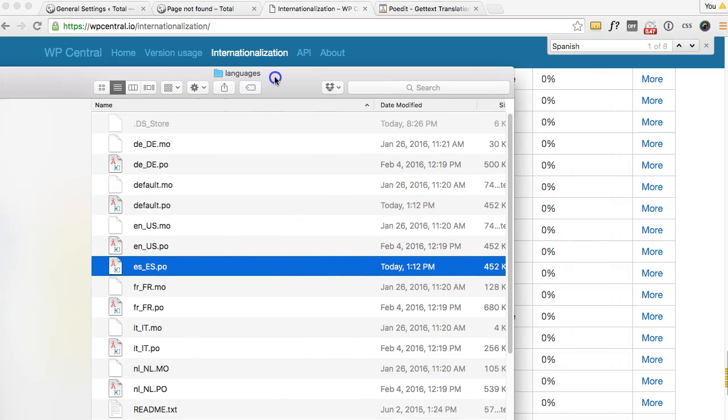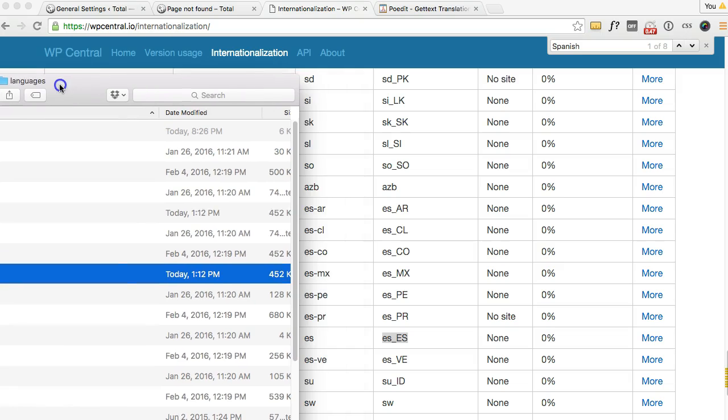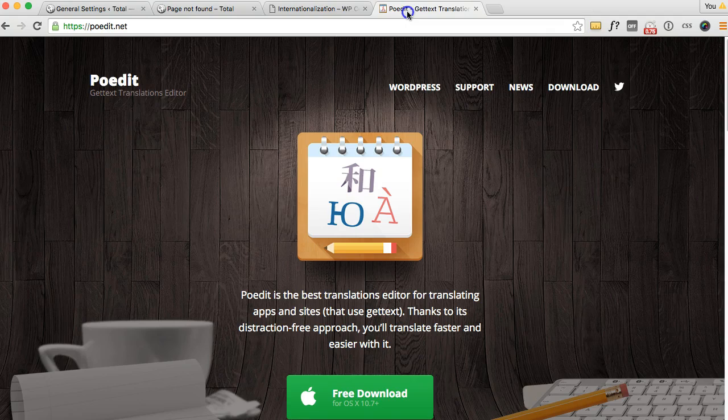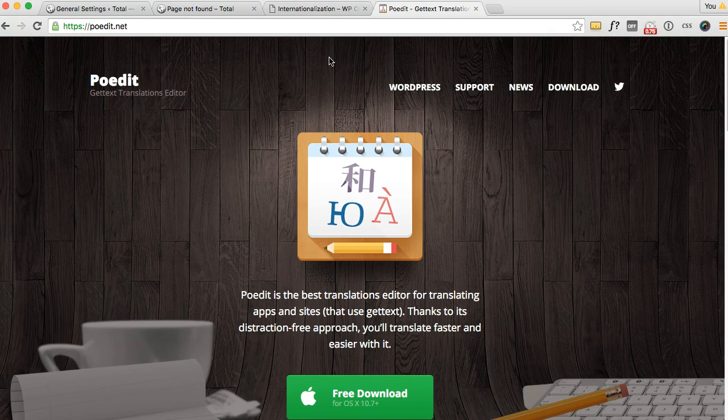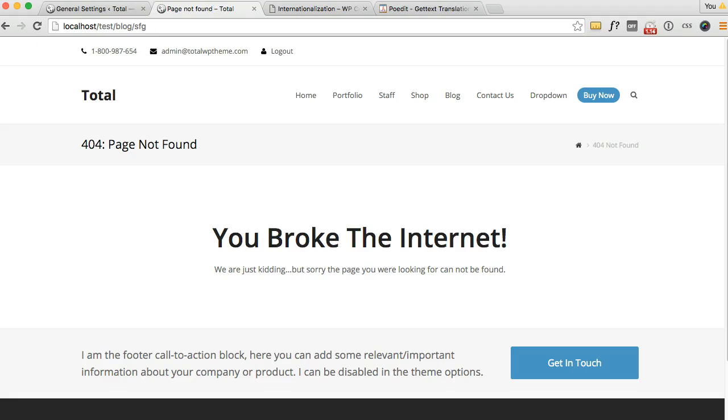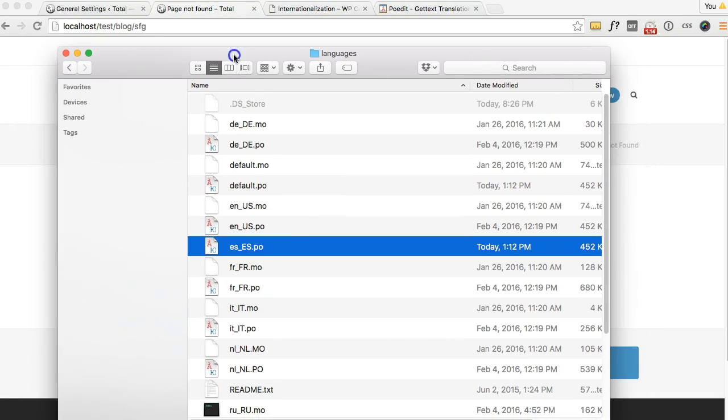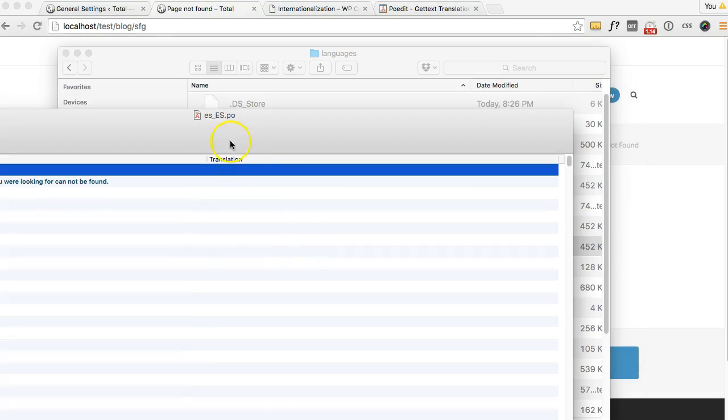Now to edit that file you'll need to use a .po editor. I personally prefer and recommend PoEdit. It's free and it works really well and it's pretty much what most people use. So I already have that installed so I'm just going to go ahead and open that new file to edit it.